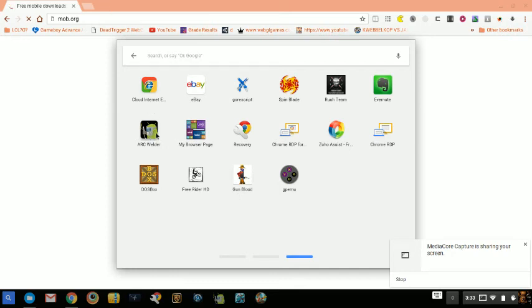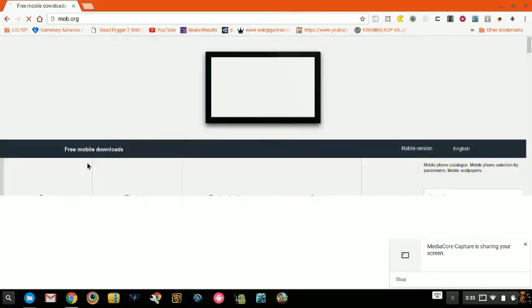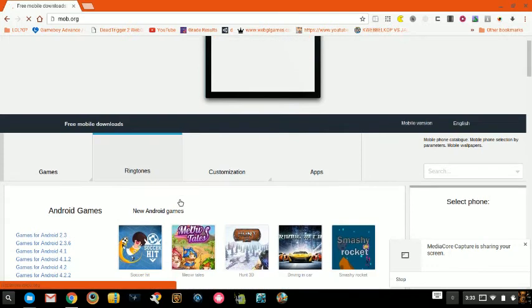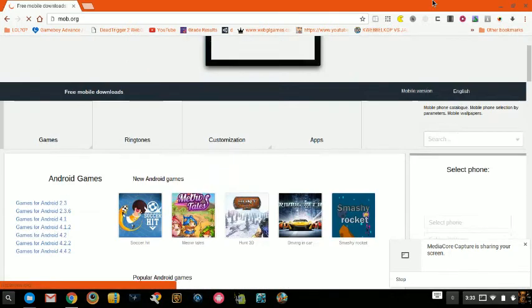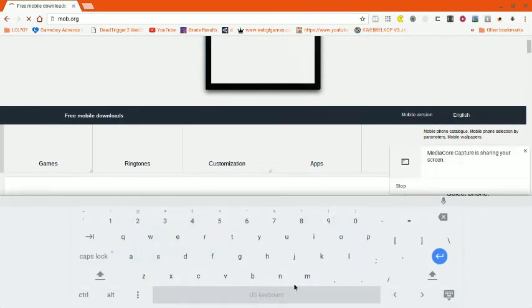We're not going to use ARC today — we're going to use ARChon, right here. And you want to search for Minecraft Pocket Edition.